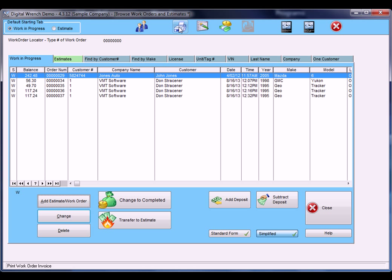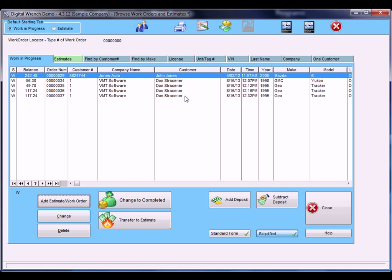This is an extra invoice printing tab. This is a profit report, and this one allows you to change customers for the work order in case maybe a father or mother brought it in and it's for the son or daughter. And so that's what those buttons are there.